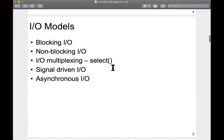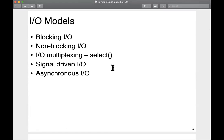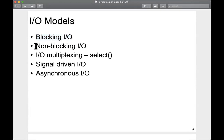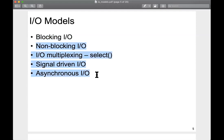We are familiar with the default IO model, which is the blocking IO model. And there are four additional IO models we're going to discuss: non-blocking IO, IO multiplexing, signal-driven IO, and asynchronous IO.